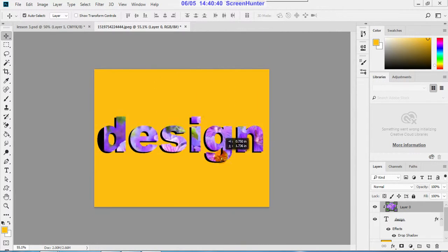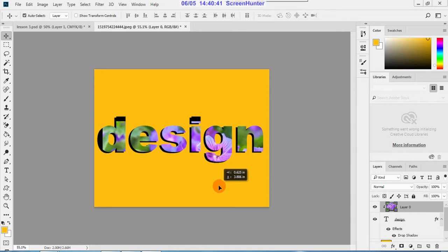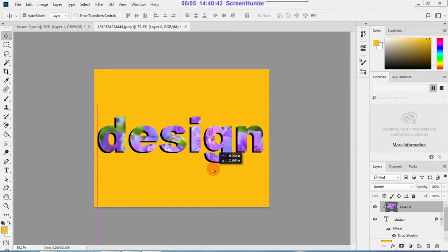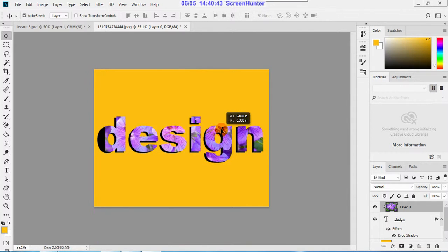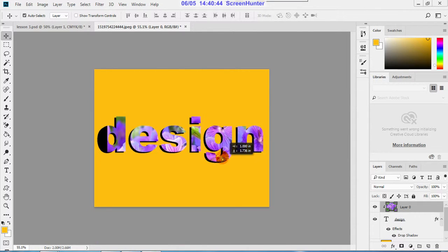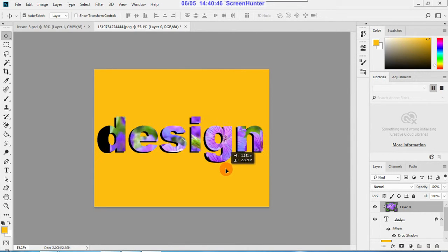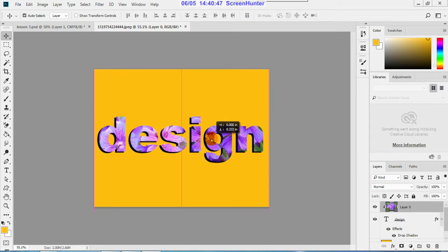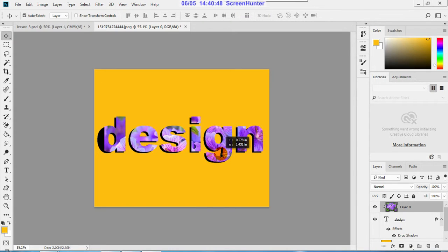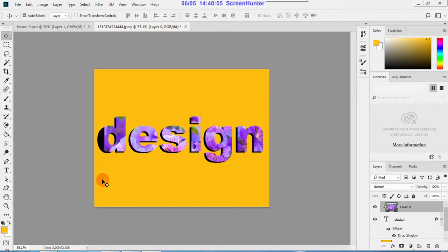And you drag your picture into the design. So wherever the part, whichever interested part is there, you can select that. Okay, so there is only a bit of difference between layer mask and clipping mask.